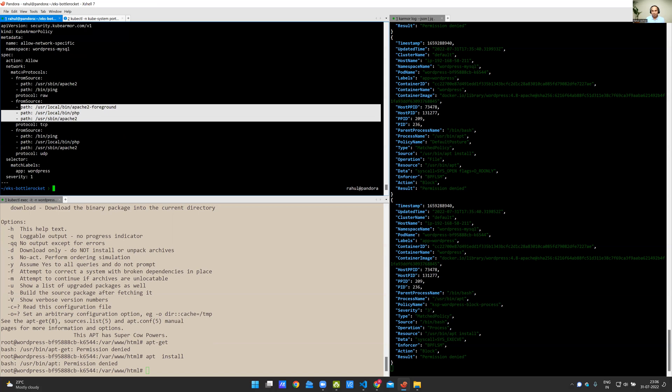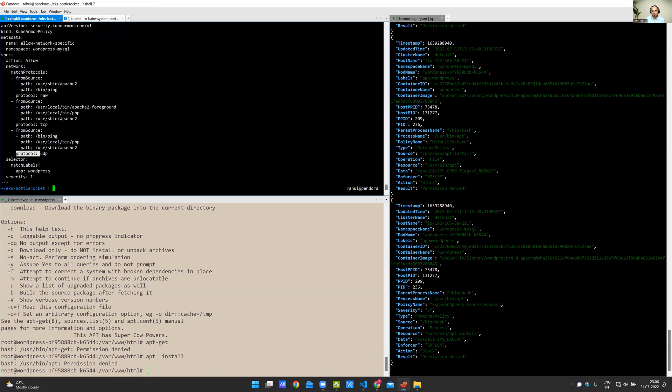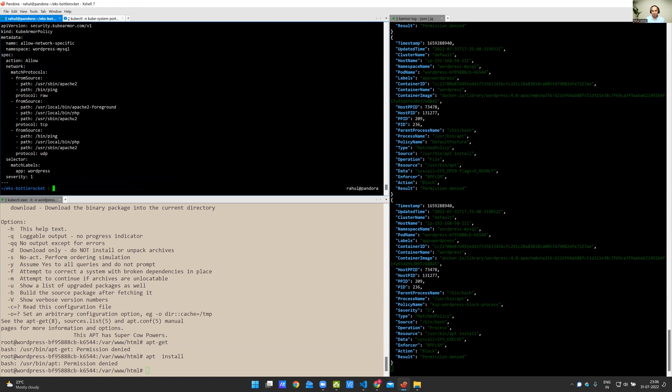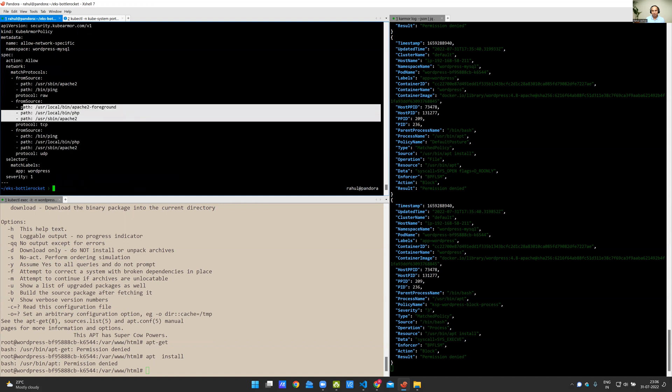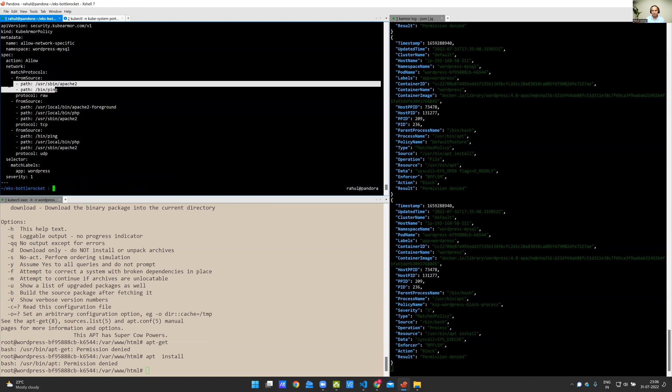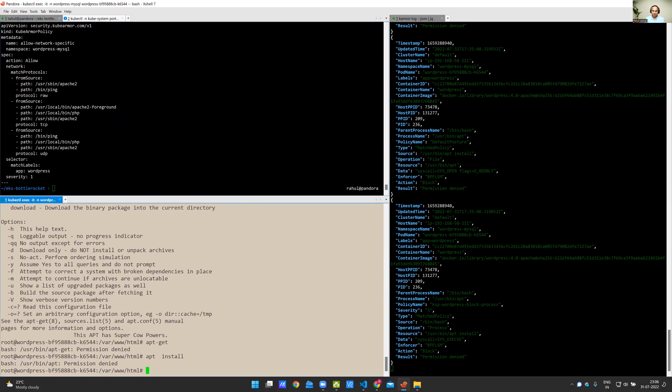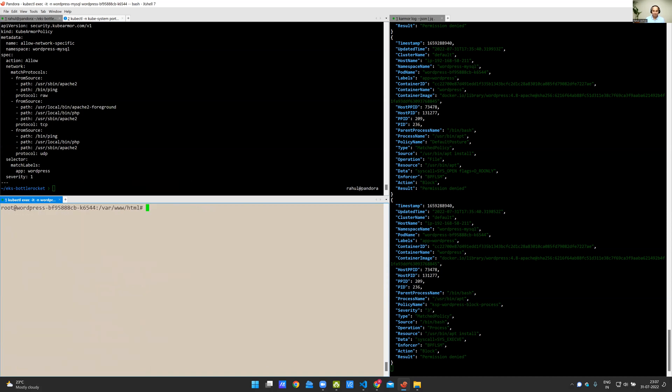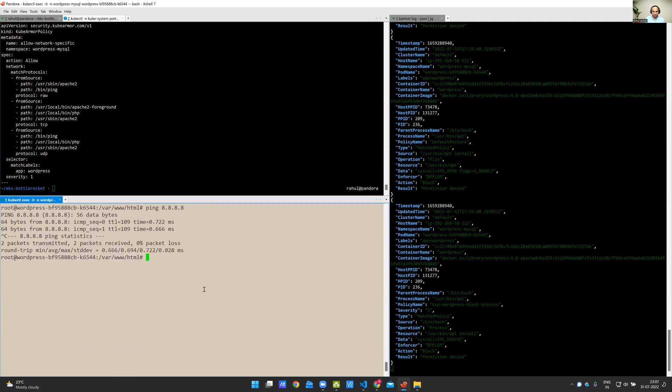So now I have a policy here which specifically enables network primitives: protocol UDP for these set of processes, protocol TCP for these set of processes, and protocol RAW for these set of processes for Apache and Ping. Currently, if I use curl and try to do google.com, I should be able to access google.com. Here I go. I'm able to access it. I should be able to use ping. Here I go. I'm able to use ping. Similarly, I should be able to ping google.com. I'm able to ping everything.